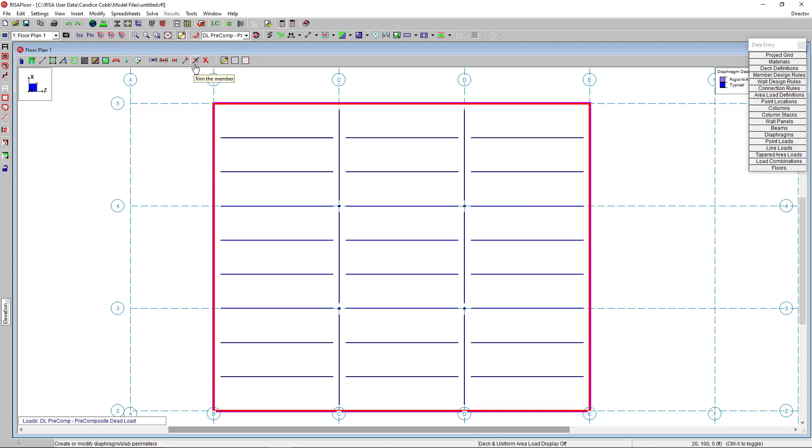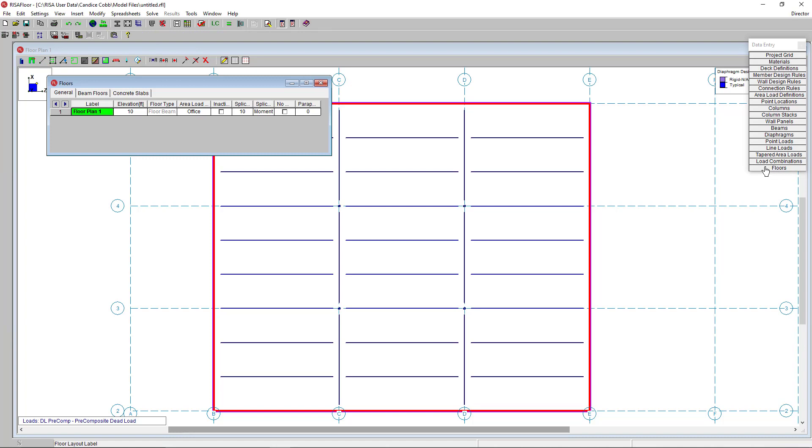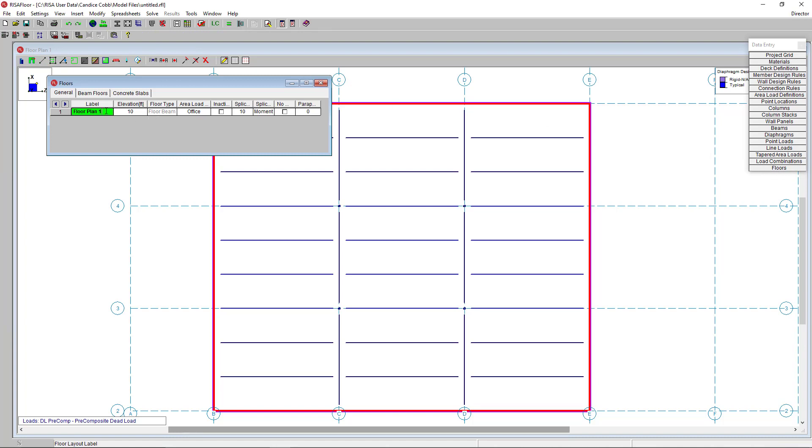This floor is done, but I want a multi-story building. So I'm actually going to create a new floor. So in my floor spreadsheet, I'm going to hit enter into the next row. And that's going to open up my new floor. And I'm going to create a roof.